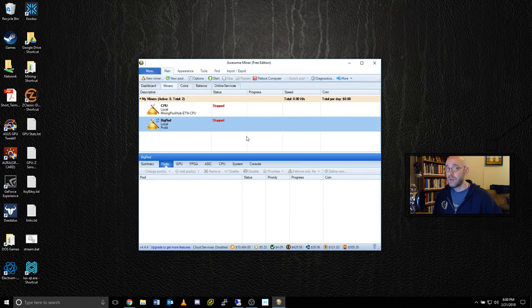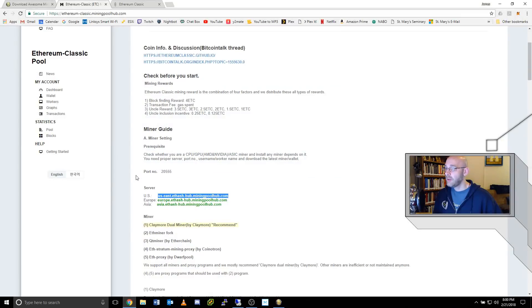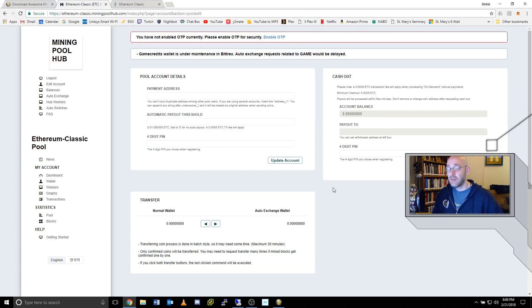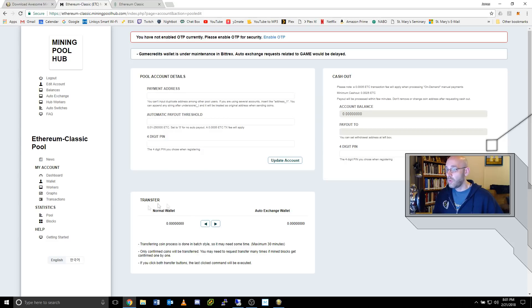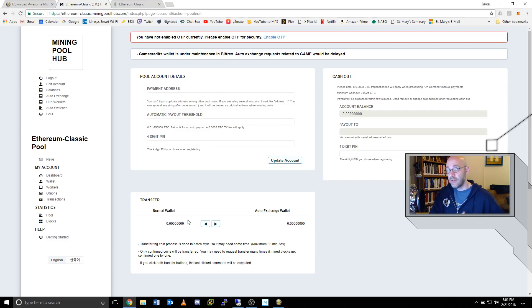Now all that's left to do is to tell Mining Pool Hub where to send the Ethereum Classic. So we'll go back over here to Mining Pool Hub. Underneath my account, there's a link here for wallet. Click on that. And this is your online wallet. So all of the Ethereum Classic that you mine will appear right here where it says normal wallet. But it's not really that secure to save all of your Ethereum Classic online. It's best to actually have it transferred to your desktop wallet.